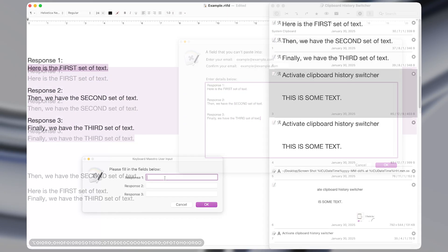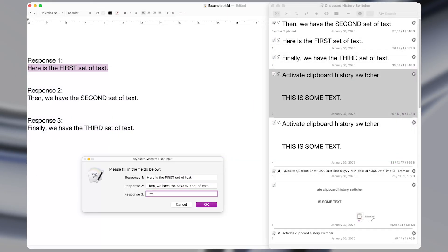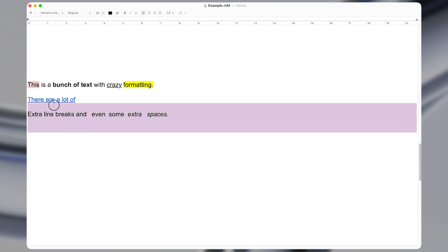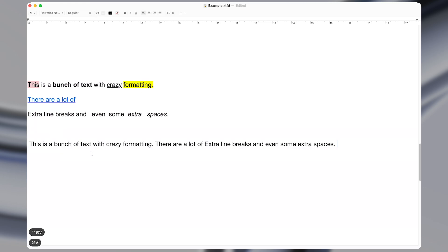These 10 clipboard macros save me so much time that whenever I use a Mac without them, I feel like I'm moving in slow motion.